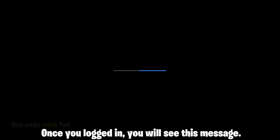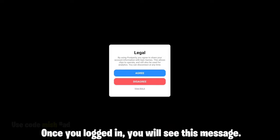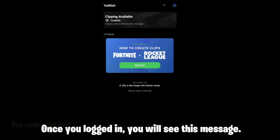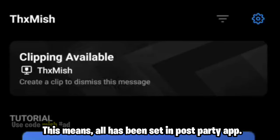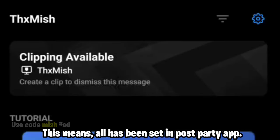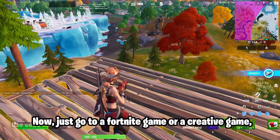Once you are logged in, you will see this message. This means everything has been set up in the PostParty app.